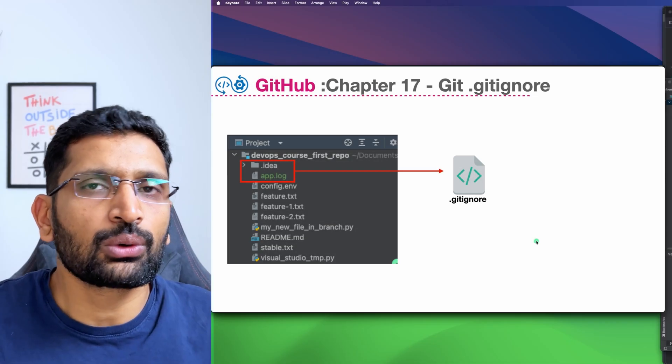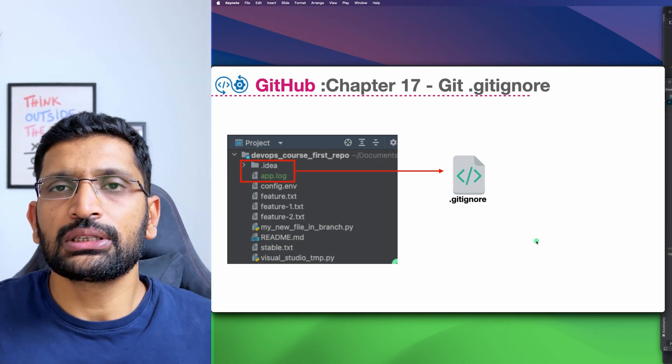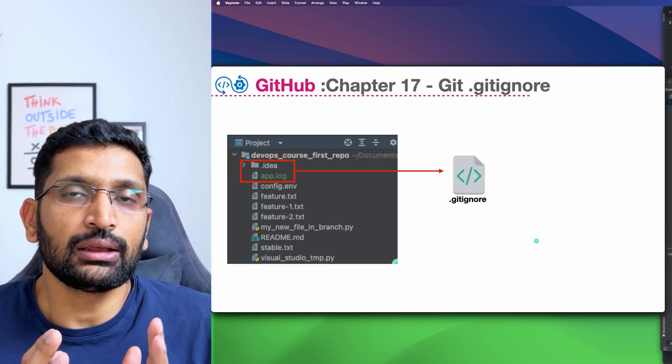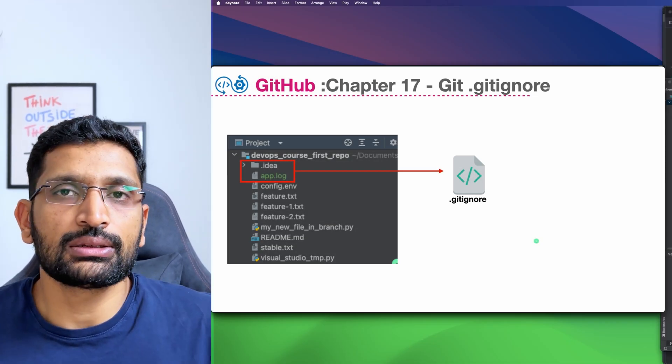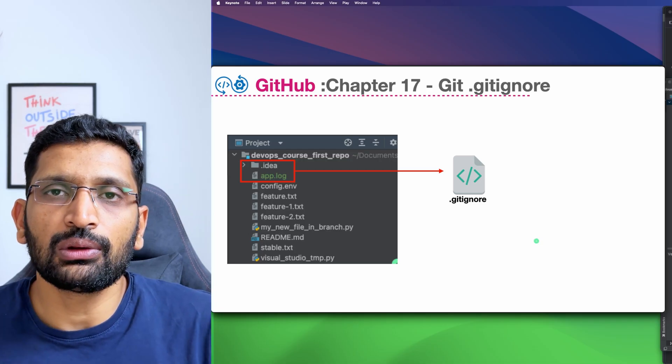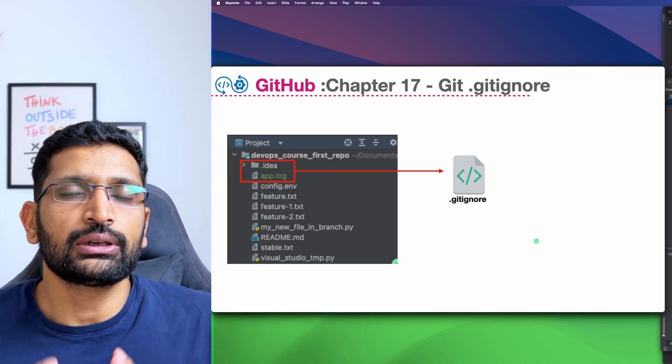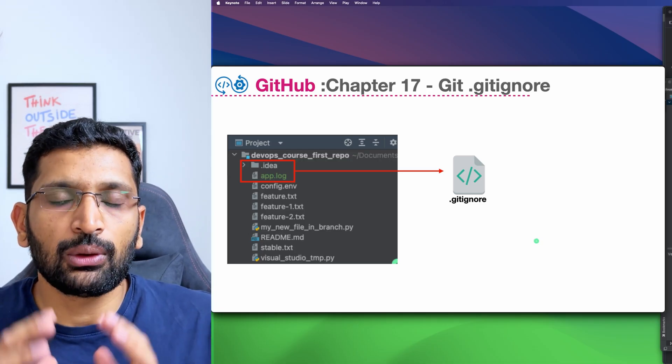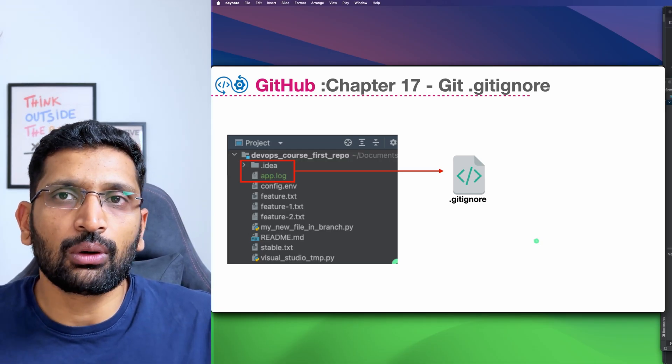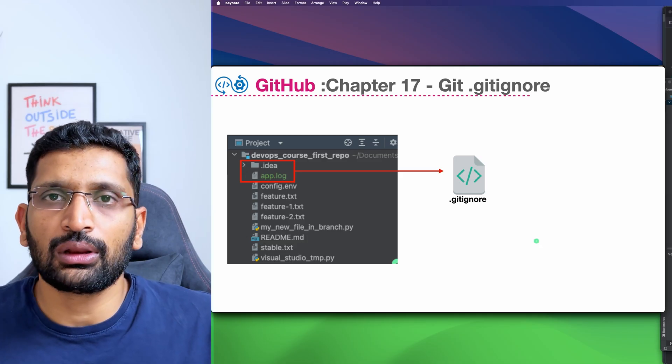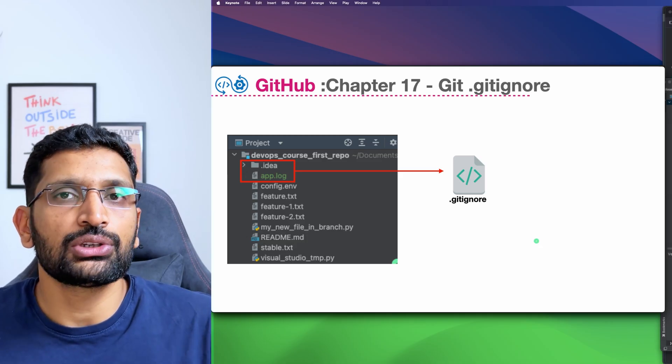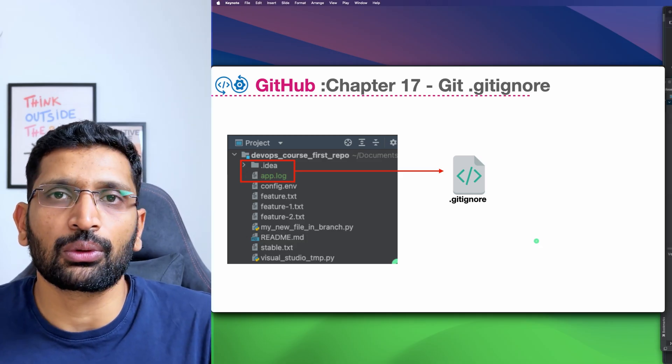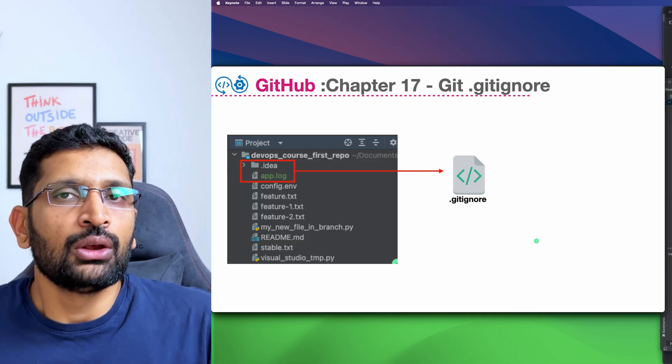Let's talk about one more concept which is git ignore. The git ignore file is really useful when you want to ignore certain types of local files which are available on your local laptop and which you don't want to be part of code commit.